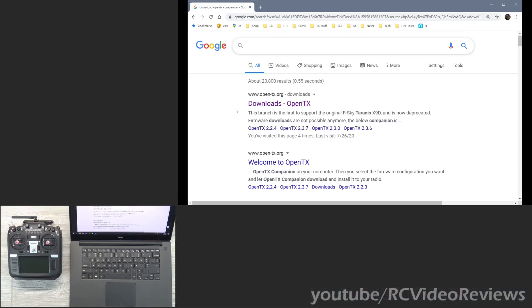Hello, welcome back to RC Video Reviews. Today I'm going to show you how to upgrade the firmware on your RadioMaster TX16S.